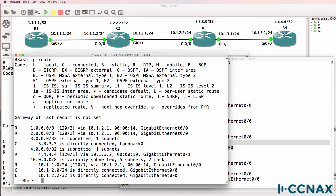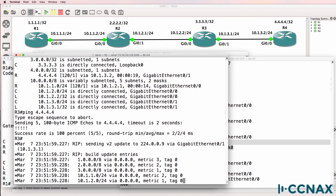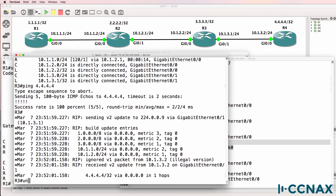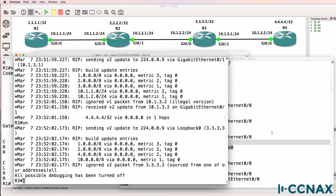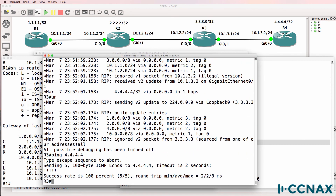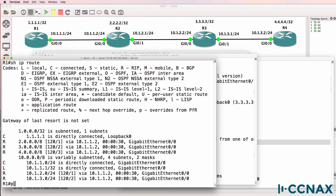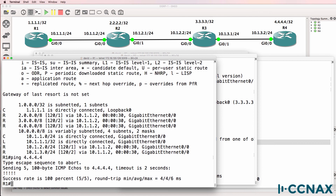Show IP route — we now see network 4 in the routing table, and we can ping the loopback of Router4. I'll turn off debugging. Just to prove it again — we can ping the loopback of Router4. Show IP route on Router1 — we see the loopback of Router4, and we can ping the loopback of Router4.